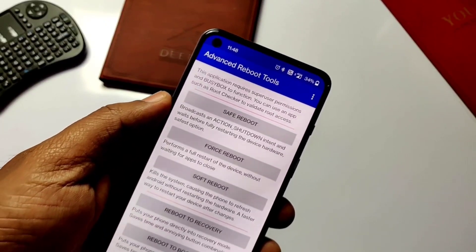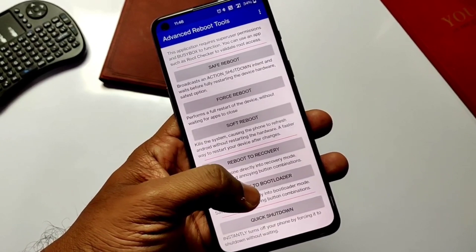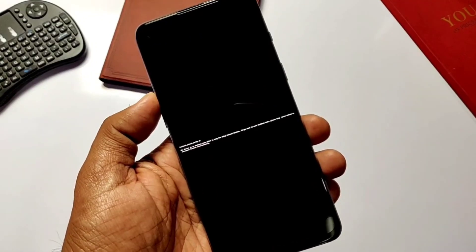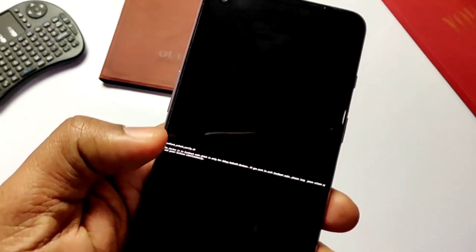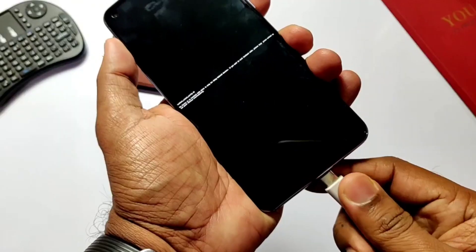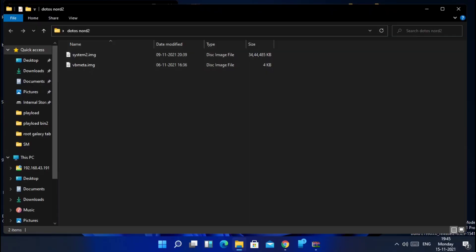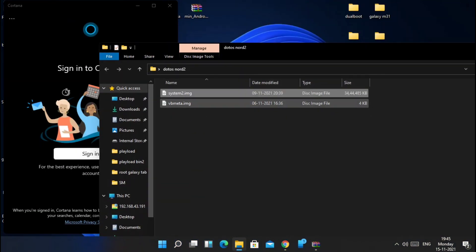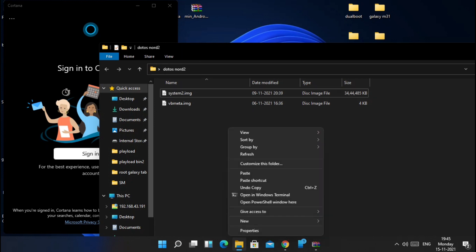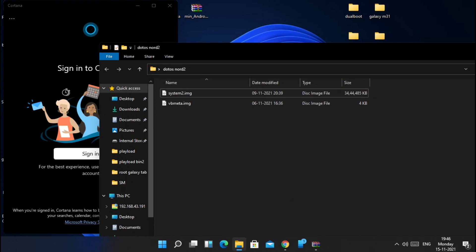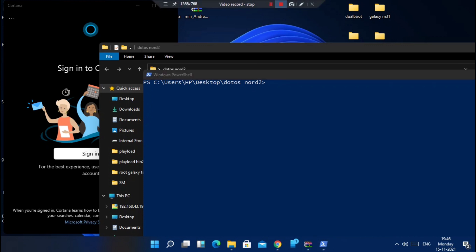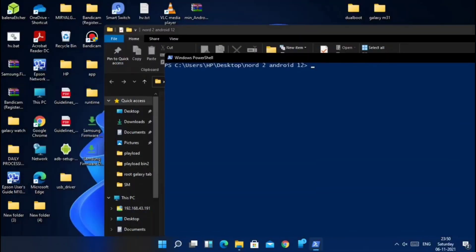Now boot your device to fastboot mode by using the advanced reboot tool, or you can connect your phone to the PC and use the ADB command: adb reboot bootloader. Now connect the phone to the PC. First download the GSI file, extract it to get the image file, also download the vbmeta file, and place both files in the same folder on the PC.